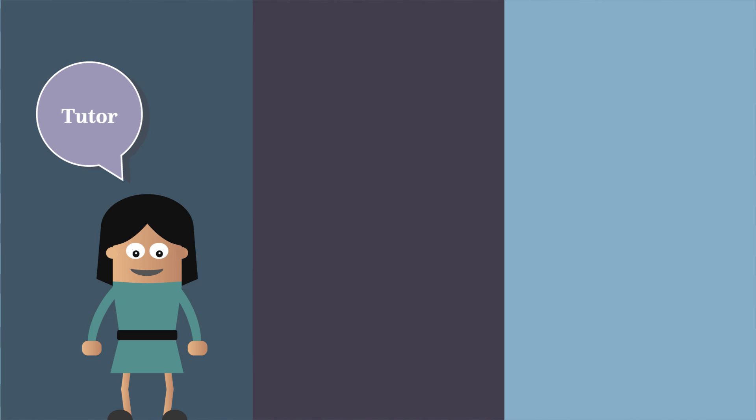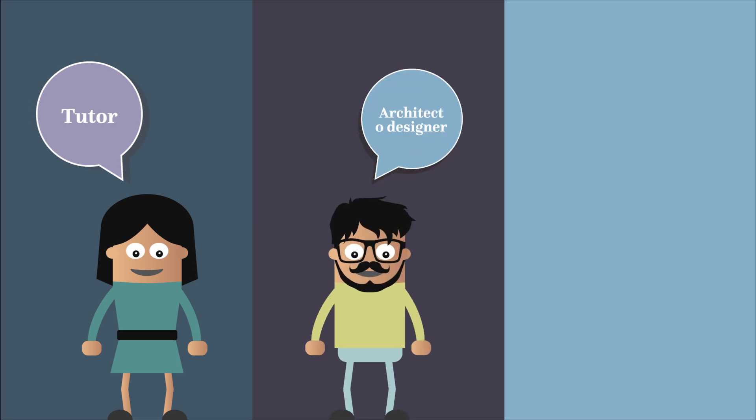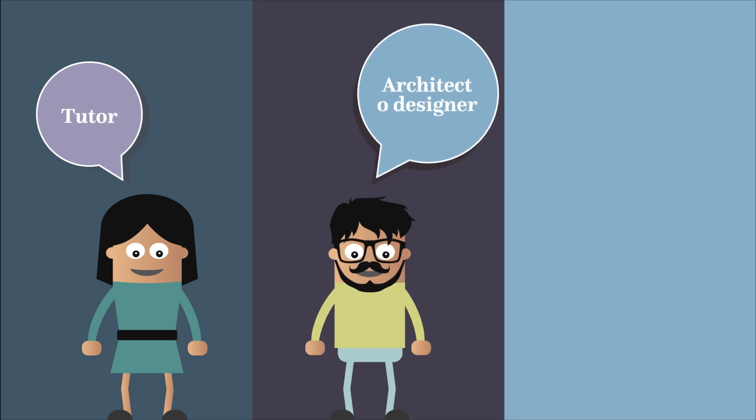The jury will consist of a tutor from each partner school and an internationally renowned architect or designer.